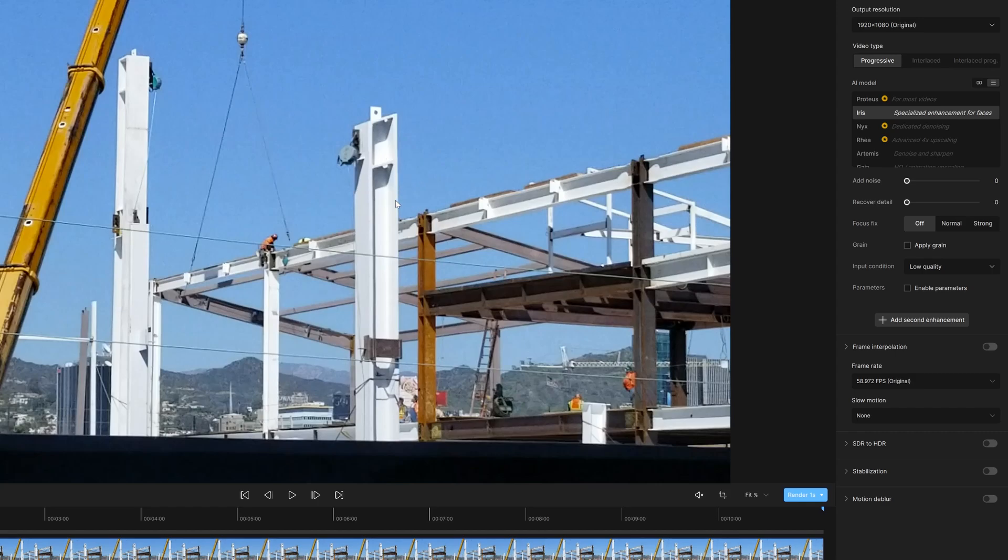But if you are getting a loss of detail, that's when it's good to start bringing the threshold up a little bit to add some of those details.